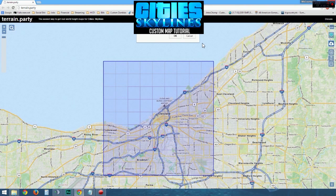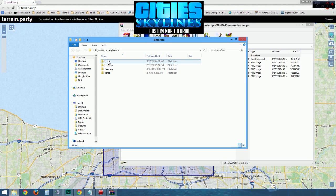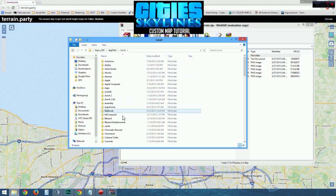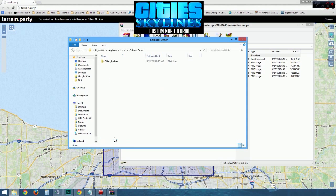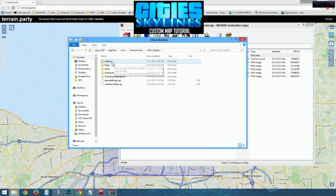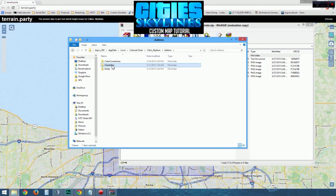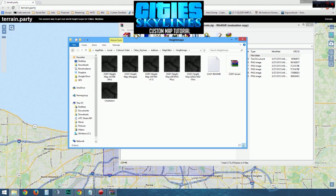Type the name of the file and click OK to download. Once the file has downloaded, open the zip file. Go to the path in the description: AppData, Local, Colossal Order, City Skylines, Add-ons, Map Editor, and then Height Maps.